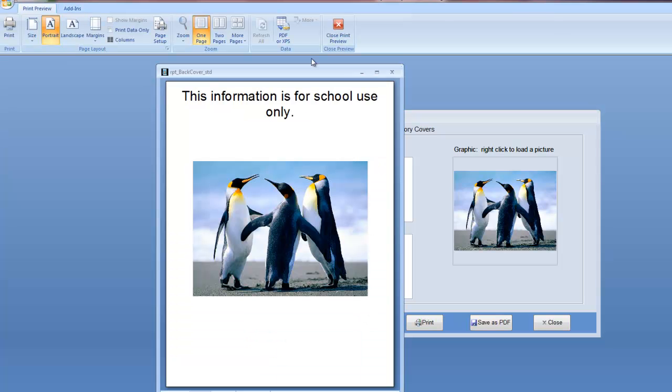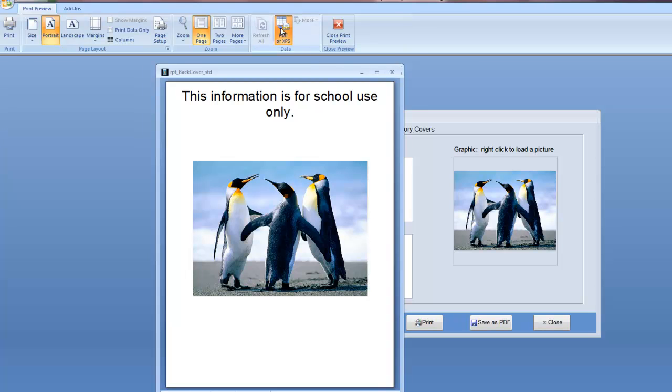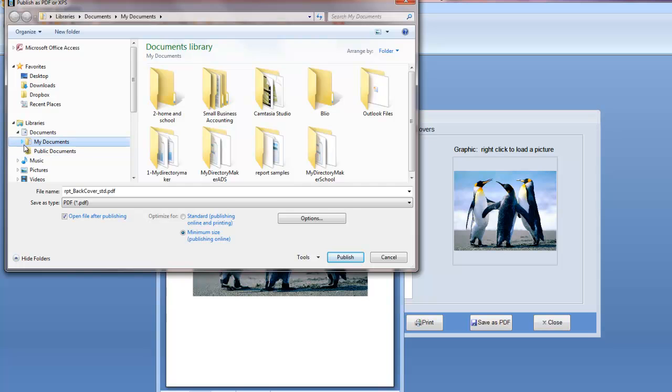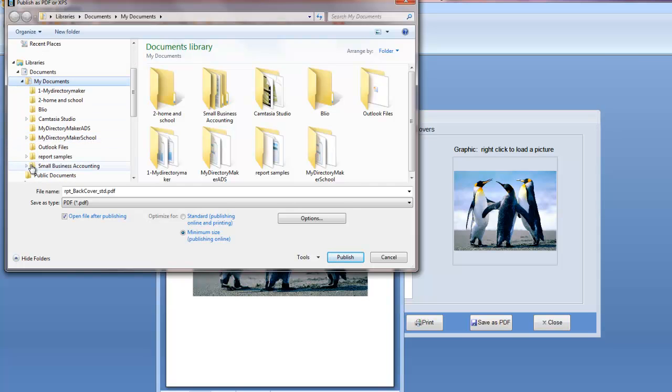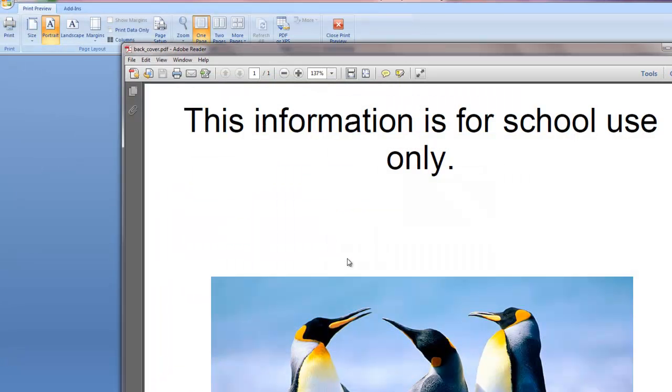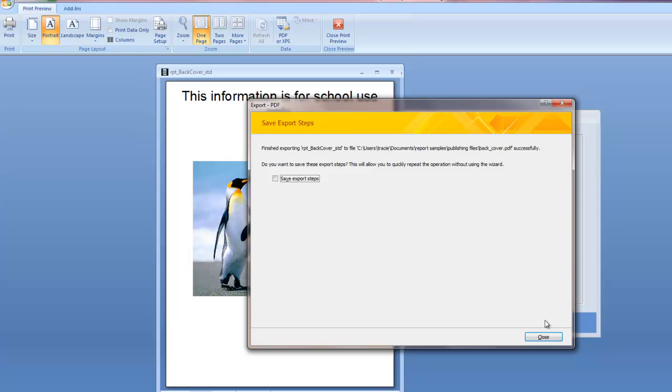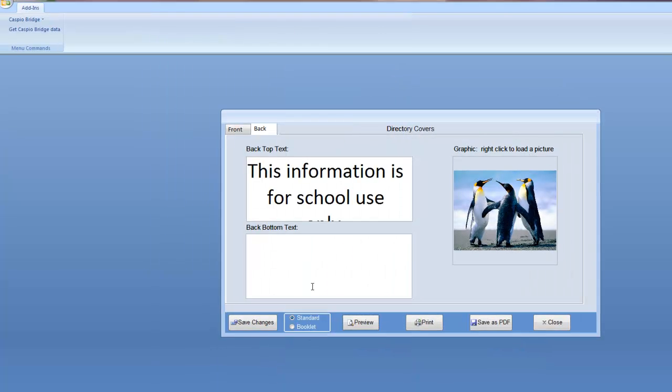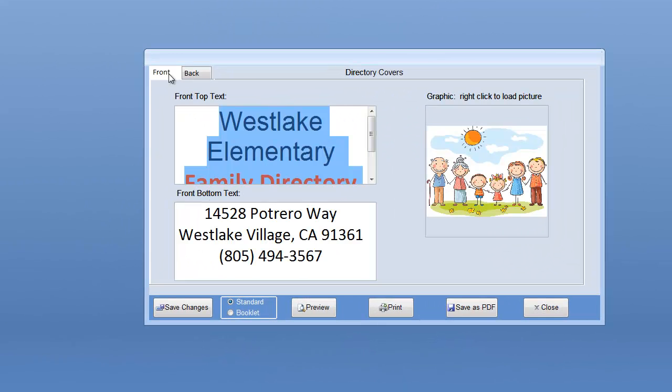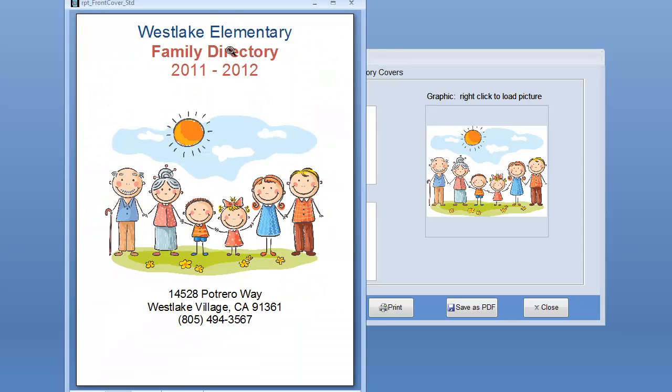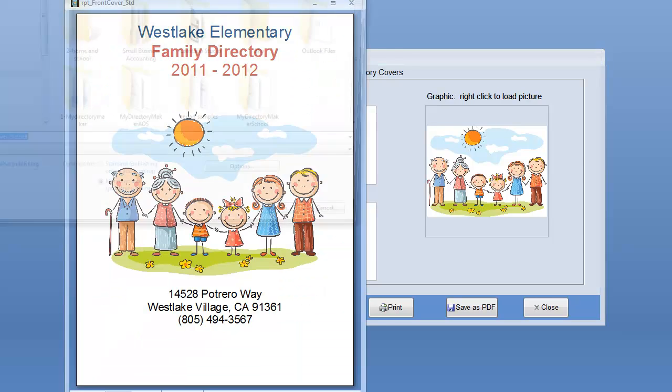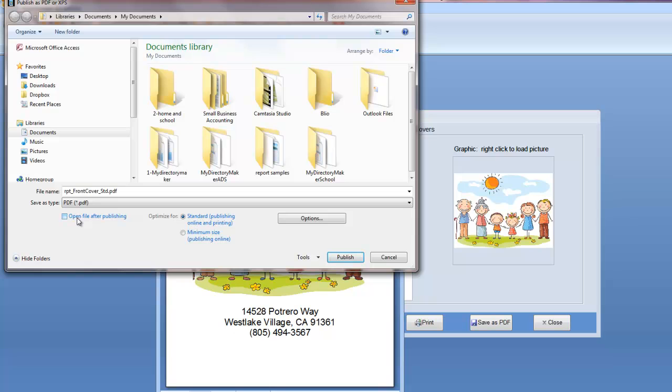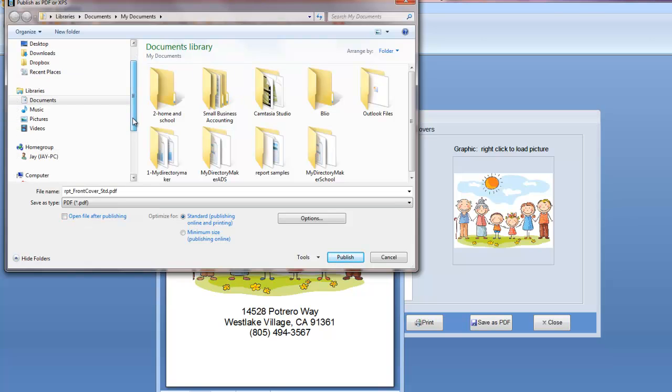So now, just as we did in the reports, we're going to go to PDF and we're going to save this document. Again, I'm going to go to my folder. I'm going to call it back cover and I'm going to publish that. And now I'm also going to publish my front cover. Let's go ahead and do that. There's also a save as PDF button, but I actually prefer to preview first and then click the PDF save. It's just something that I can take a look at so I know exactly what I'm saving.